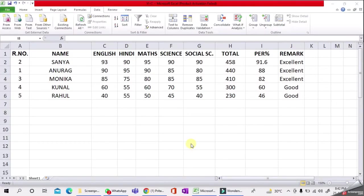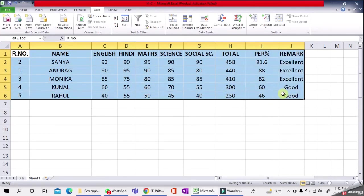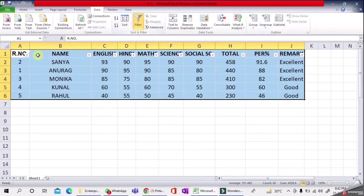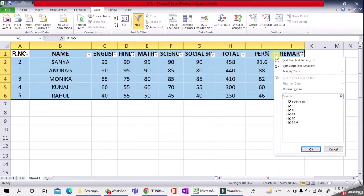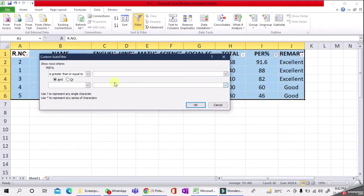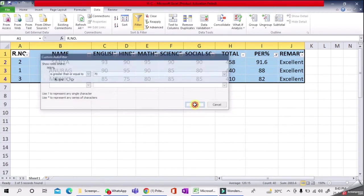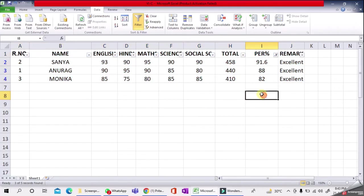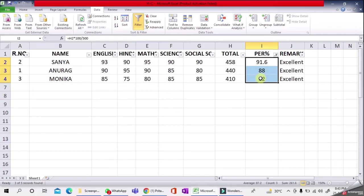How to display only those students who scored more than or equal to 70 percent marks? For this, select the data, then go to Filter option. You'll see arrows in front of the headings. Go to the Percentage column, select Number Filter, then Greater Than or Equal To. Enter 70, click OK. Now you can see only the names of students getting more than 70 percent marks—others are invisible.